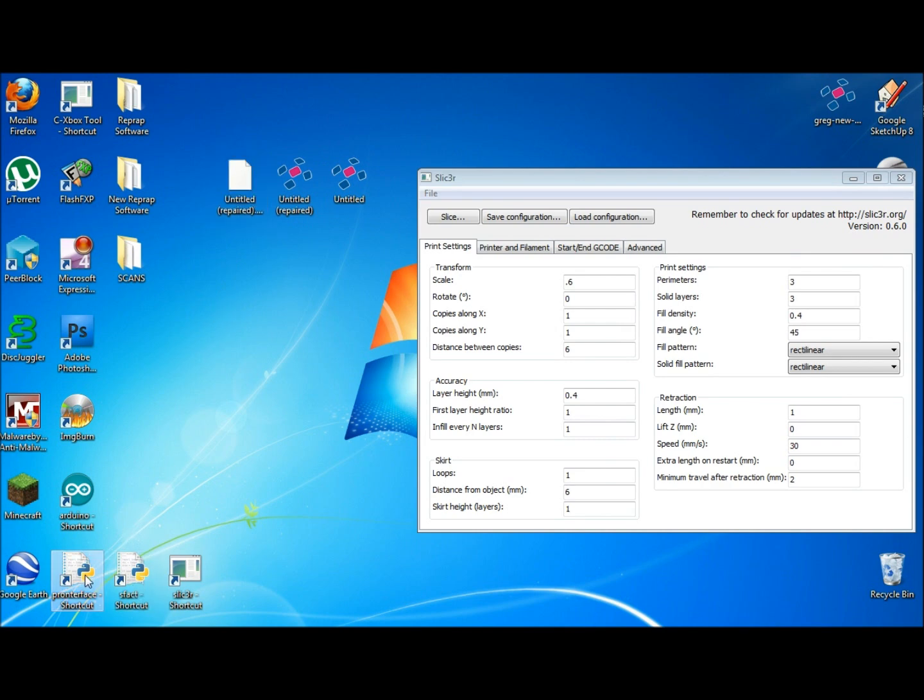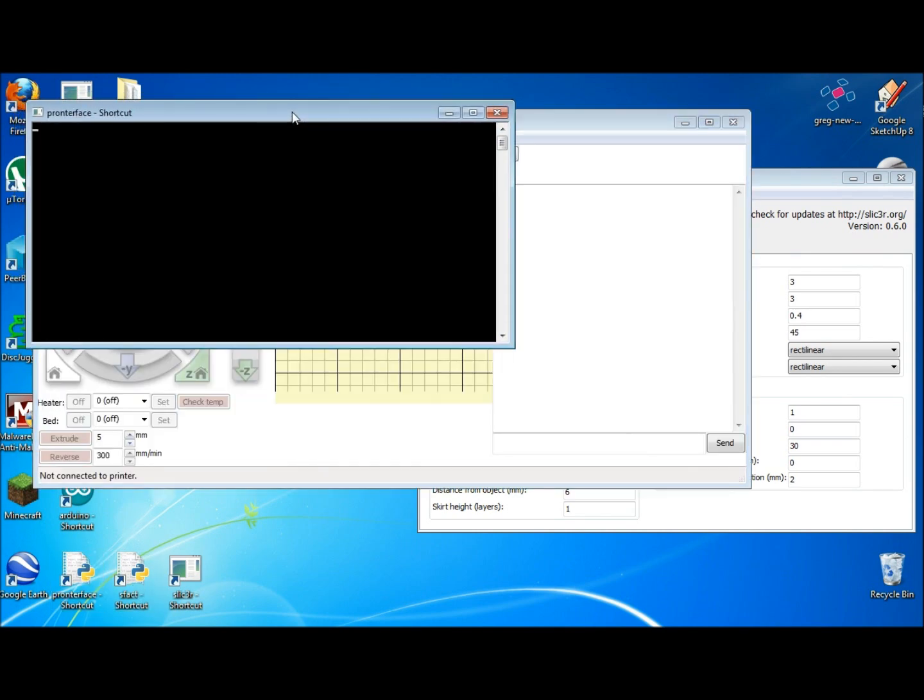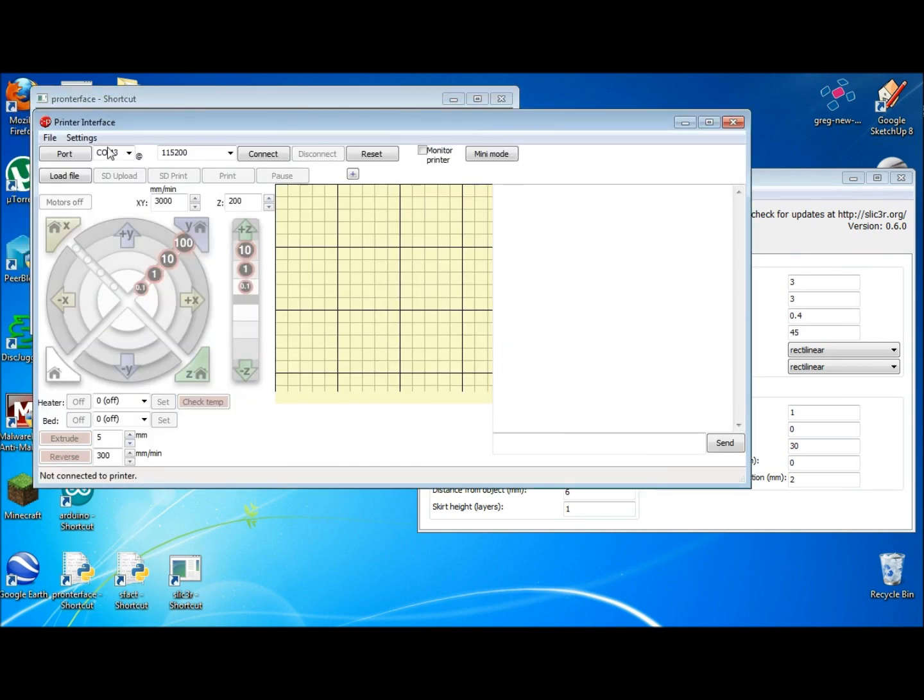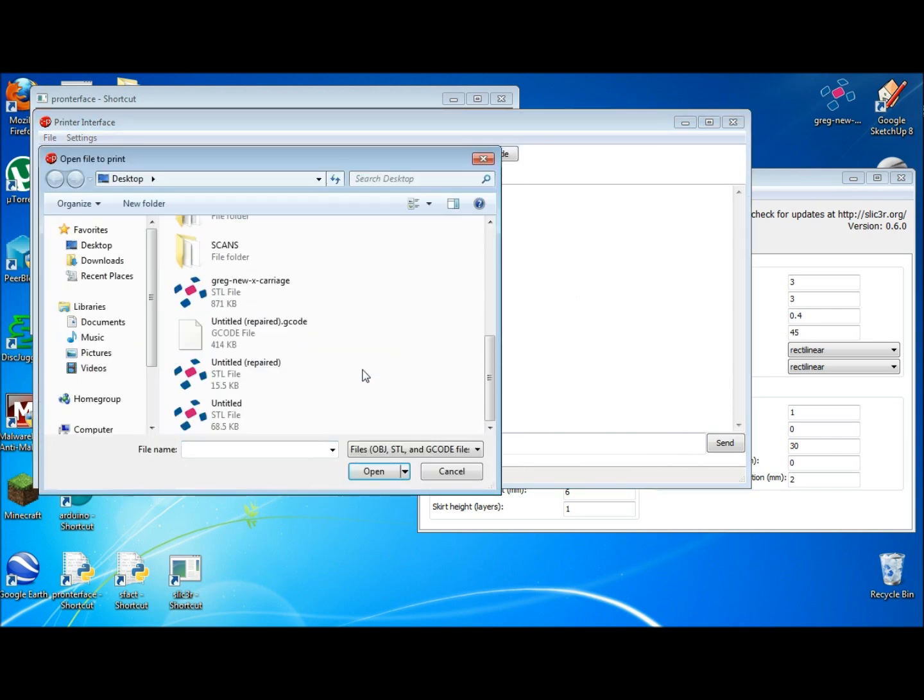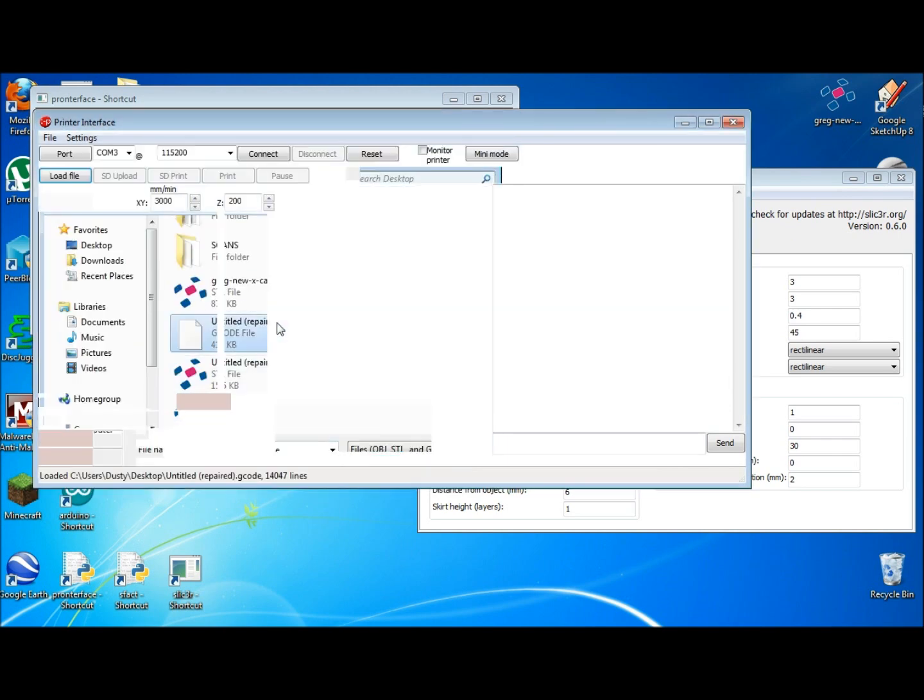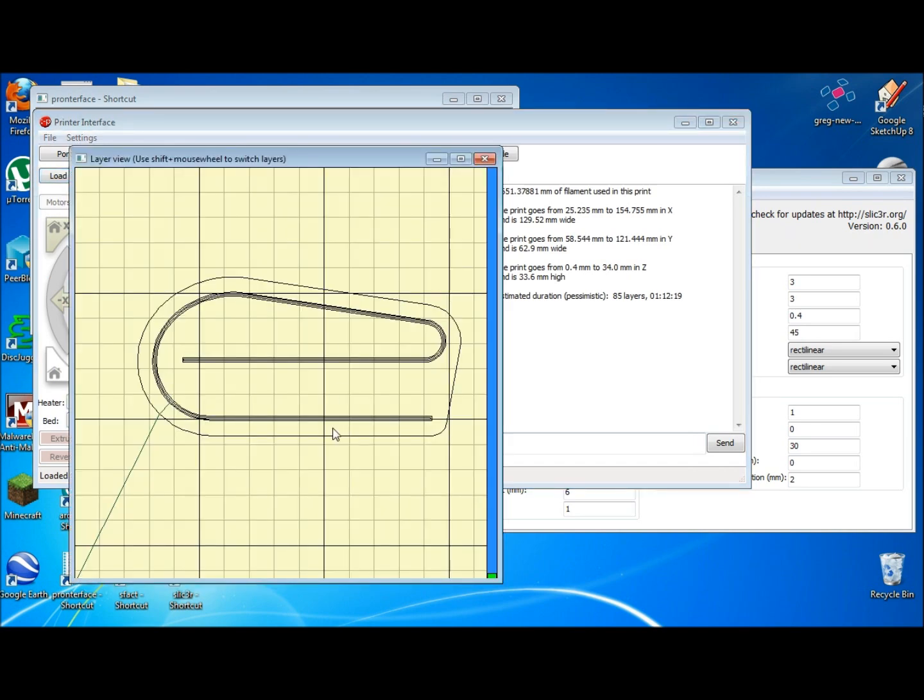I'll bring up Pronterface and load the G-code file. And there's your file.